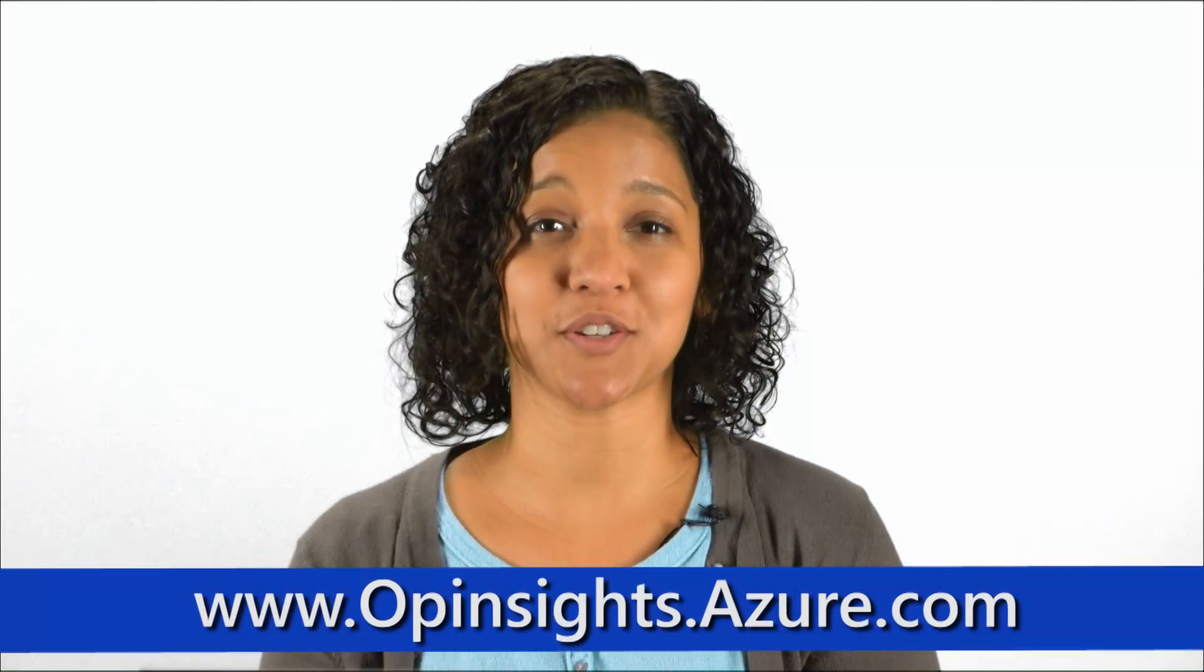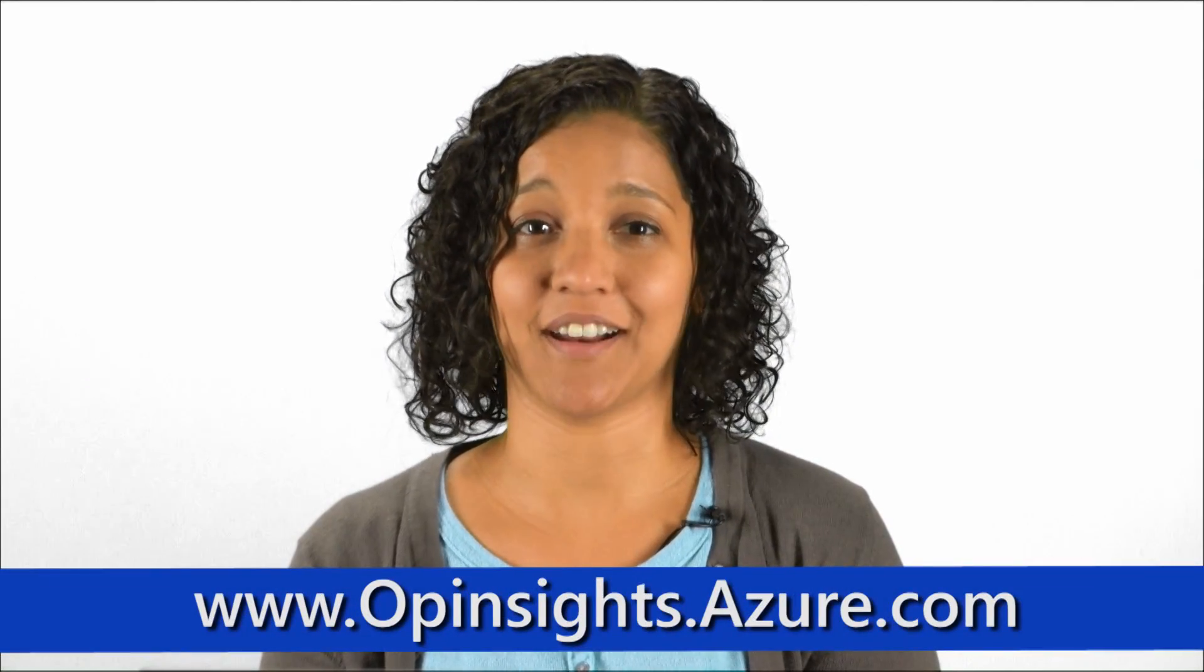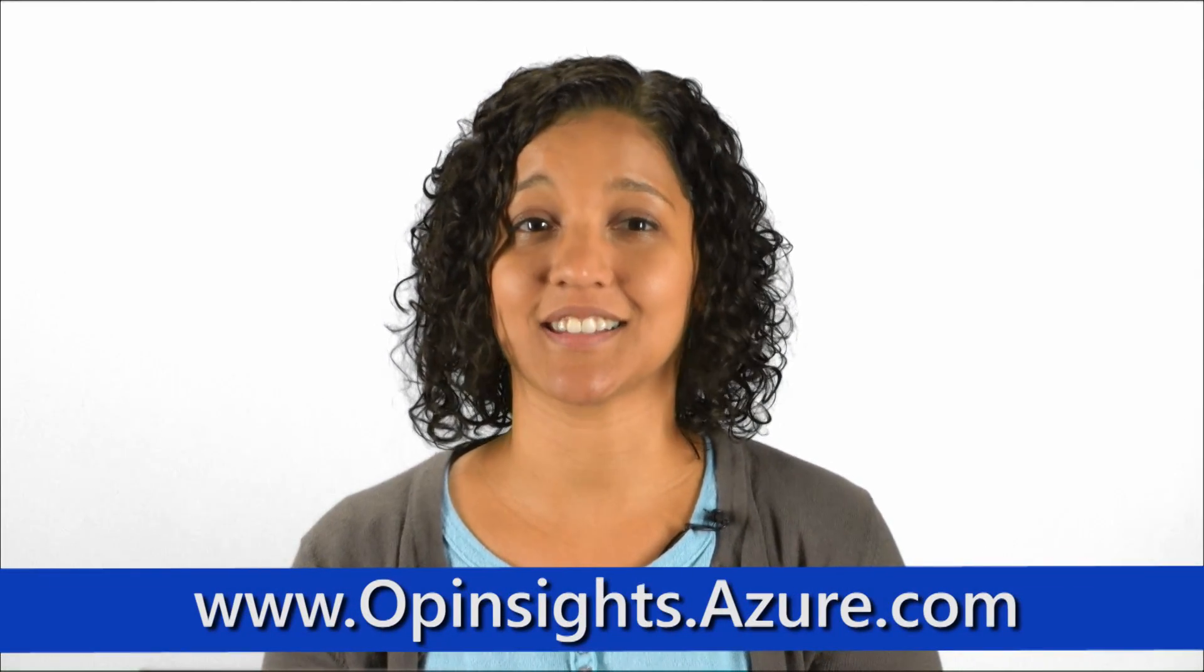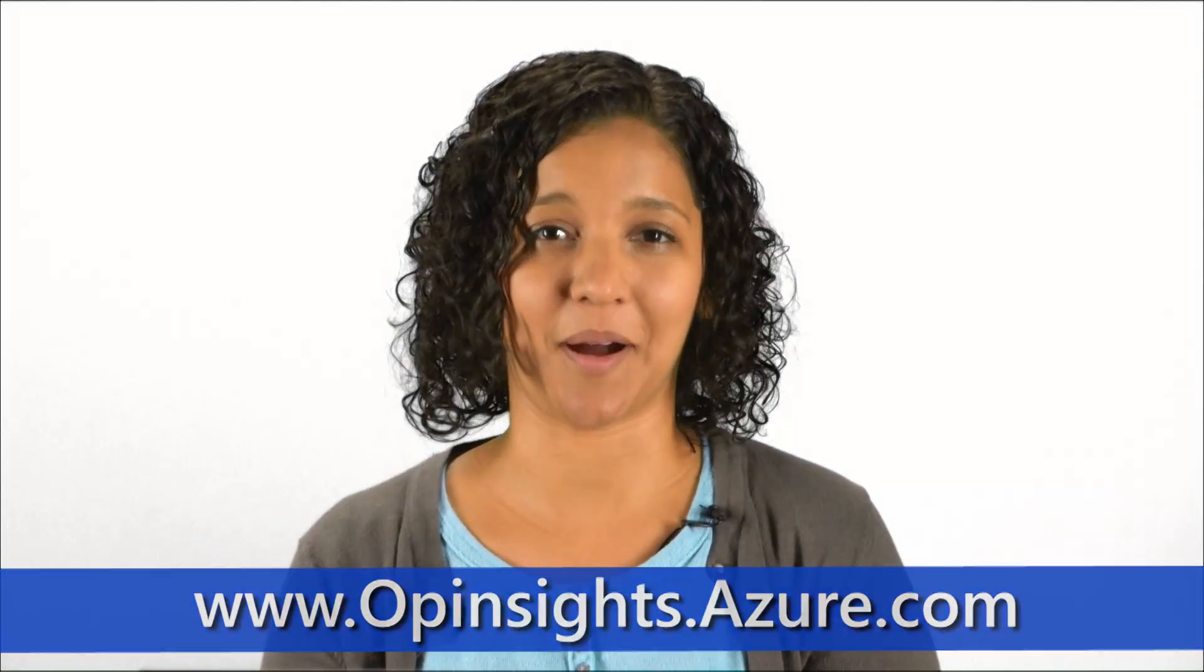We would love to hear your feedback, so sign up for our free trial today at opinsights.azure.com. Thank you.